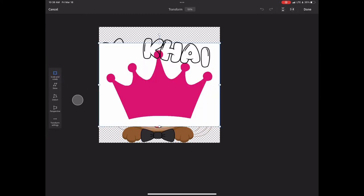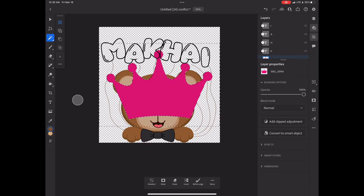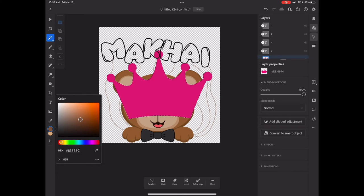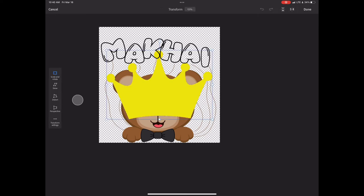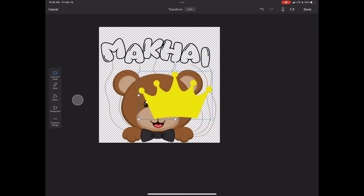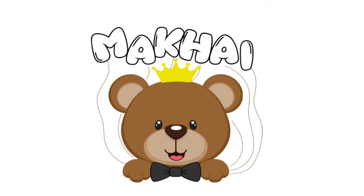I chose a pink crown because it was bold. I'm going to change the color to yellow so that when I get to Stitch Fiddle I don't have to change it there — it's already set. Now I'm resizing the crown to fit on top of the bear's head. Once I'm done, I save it by clicking the share button at the top and doing a quick export. If you're happy with your image, we're now going to go to stitchfiddle.com.